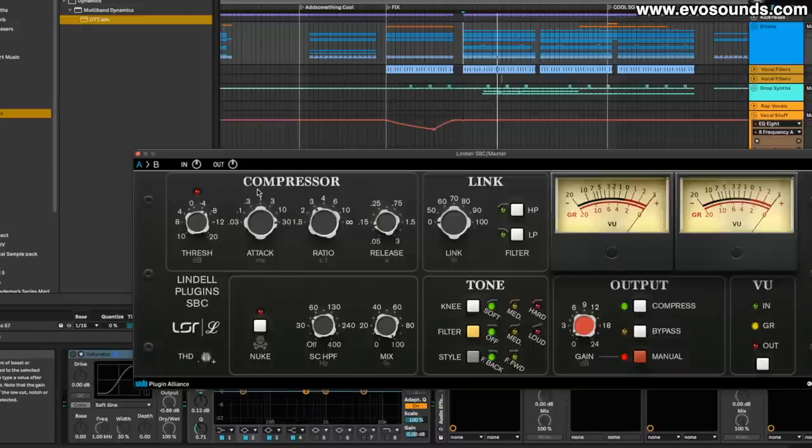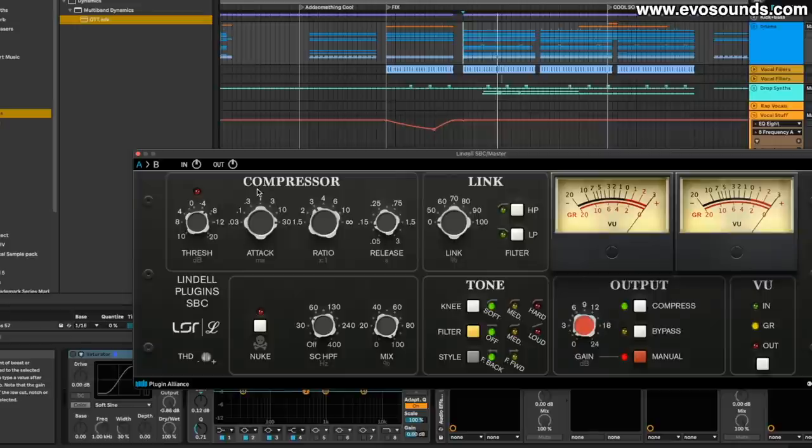So we can bring in this side chain high-pass filter, which just cuts the lows as the sound enters. It doesn't cut it from what's being produced or what you're going to hear. It cuts it before it enters a compressor. So the compressor reacts to a signal that doesn't have as much low end as the track.